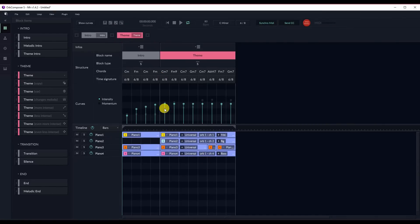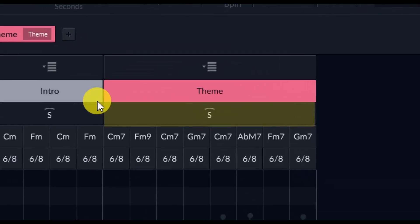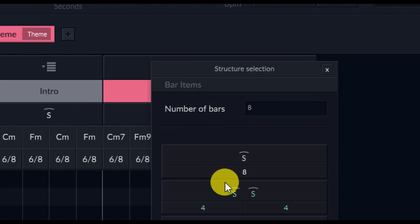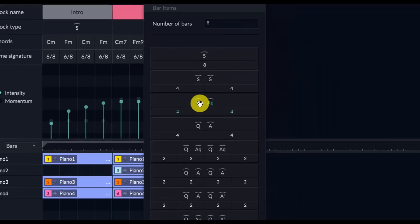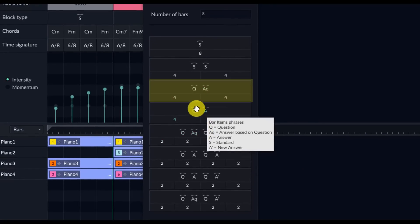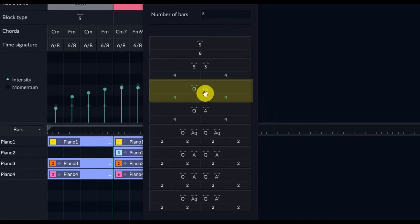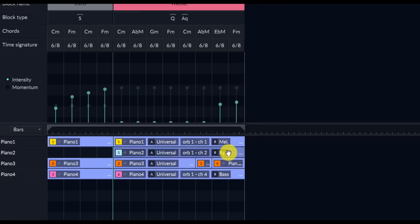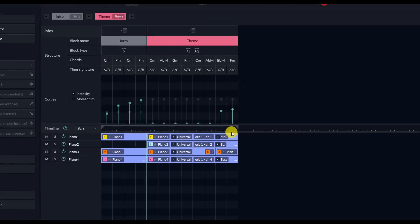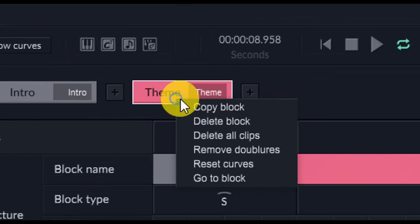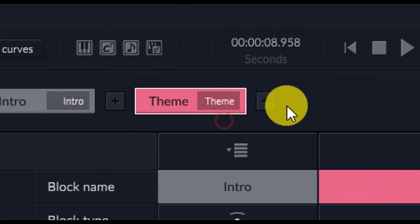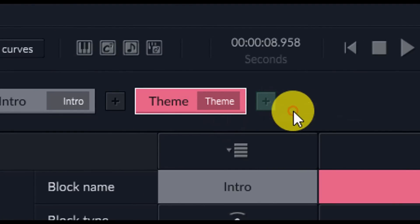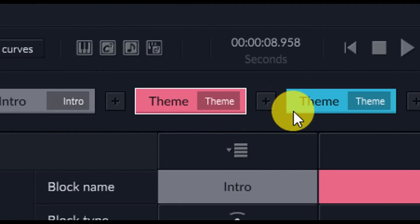Next, I'm going to go ahead and change the structure of the block. So in this case, I want to change it to, I think, how about just question based on answer question. Okay. So we'll do question and then answer based on question. And then next, we're going to want to copy and paste this block because I want to use it again. So to do that, just right click on the very top there. Copy block. Right click on the plus sign and paste. Very, very simple.